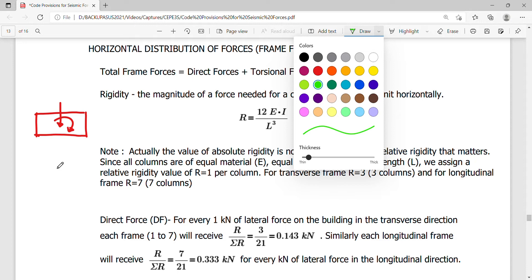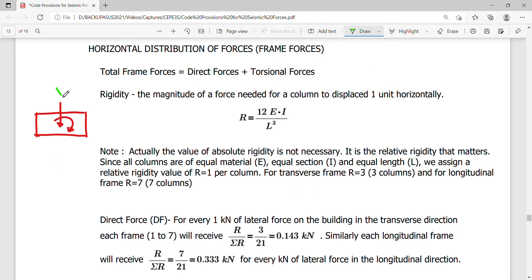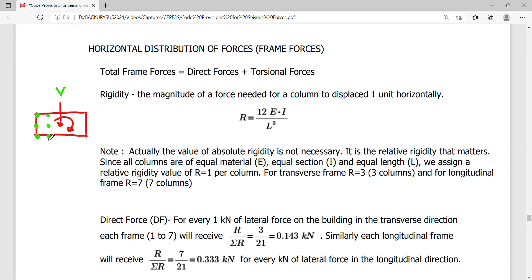If we have a force V here, this force will actually be resisted by the frame columns, which are part of the lateral resisting elements of the building. Frame by frame, frame one will receive a different shear than frame two. It depends upon the distance of your center of rigidity to the column, which makes the distribution different from one frame to the other.